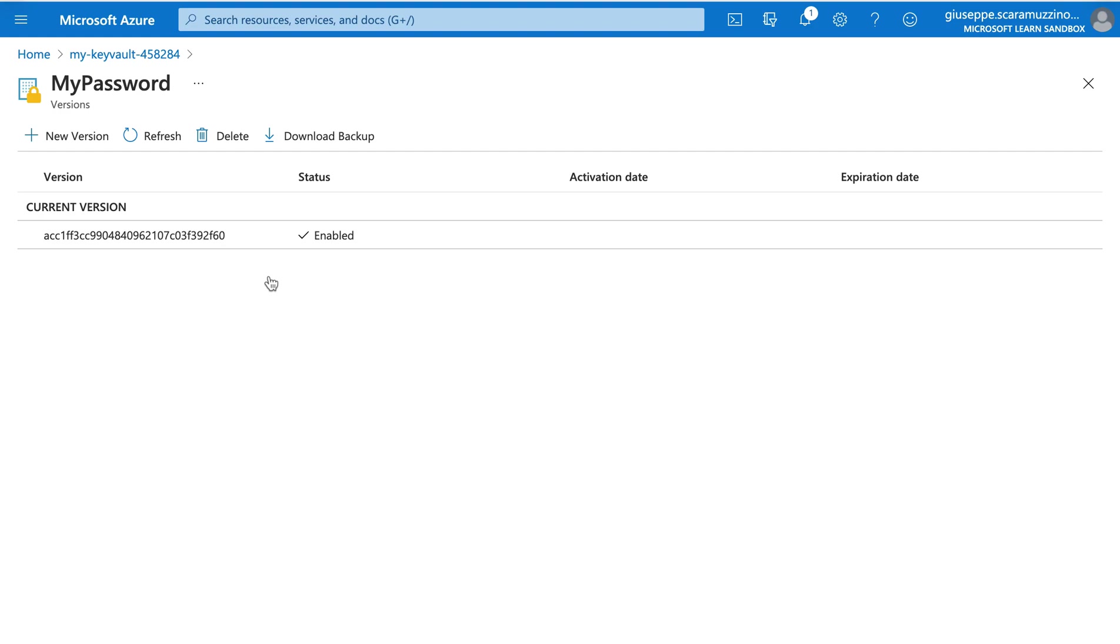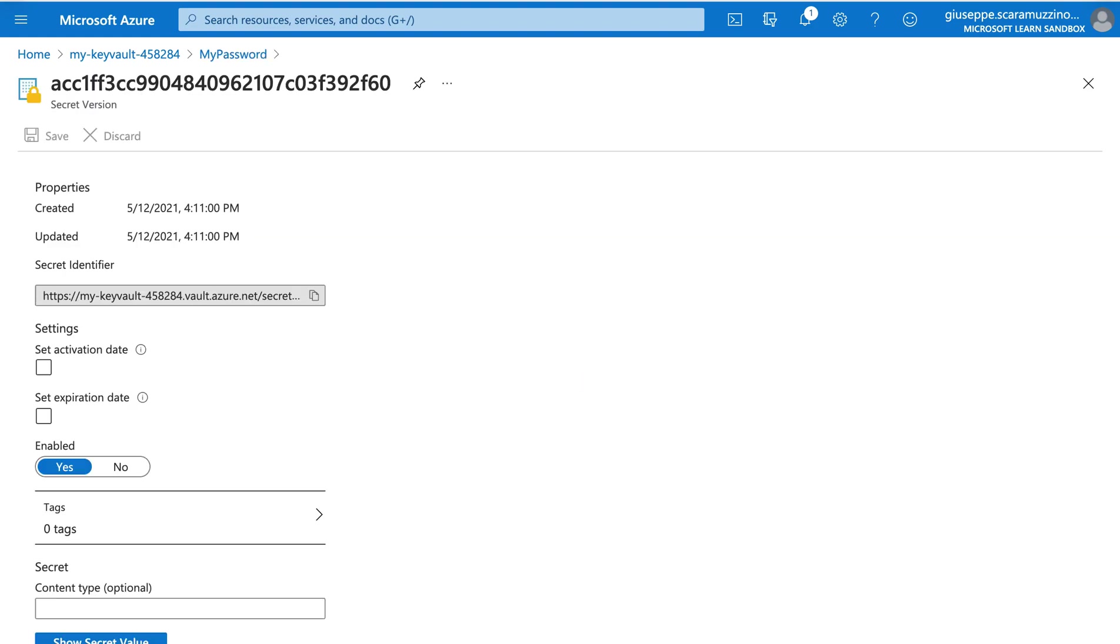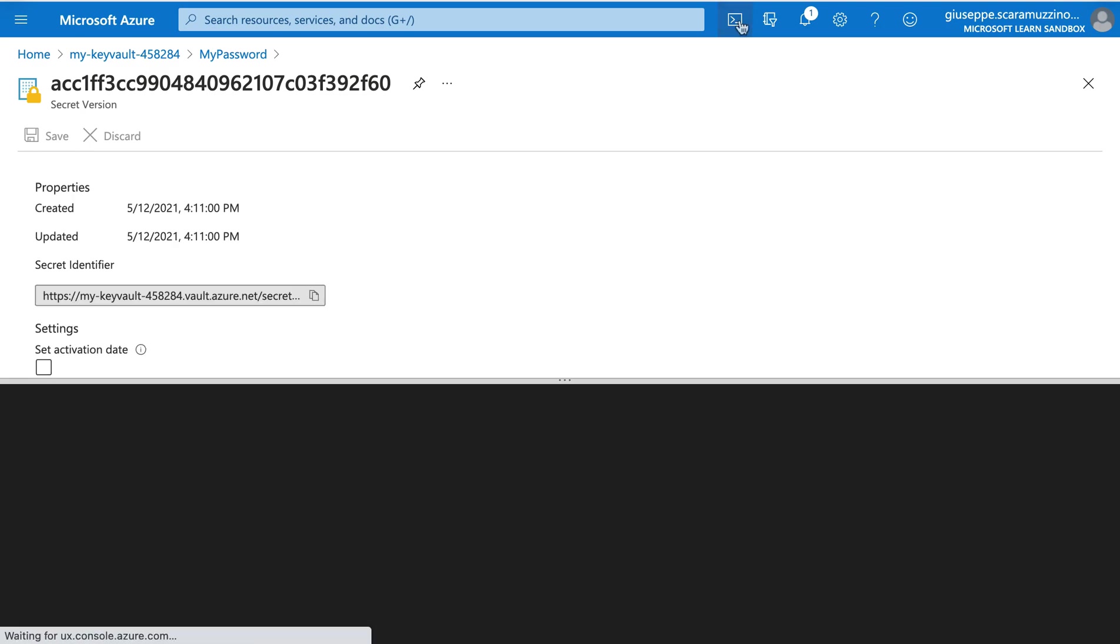It's enabled. And now with the current version. And now if we go inside, we can see all the information. And of course we go down, we can see, we can show the secret, it's password. We created our Azure key vault and we added our secret password.